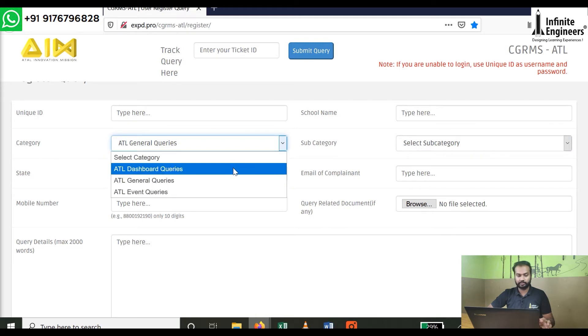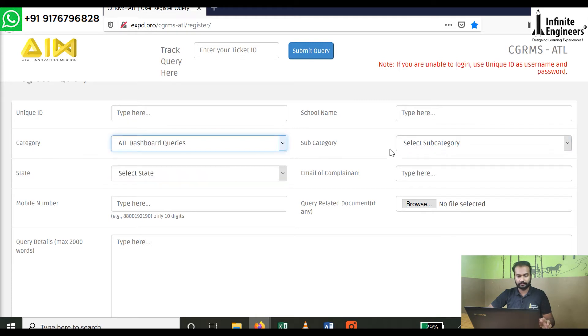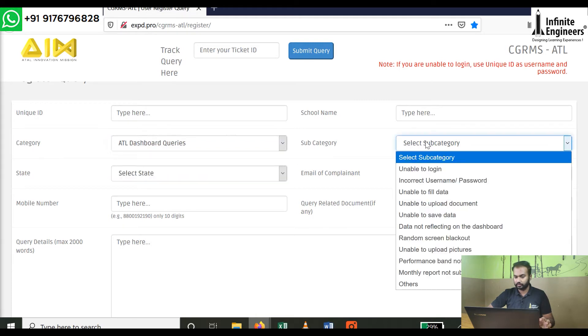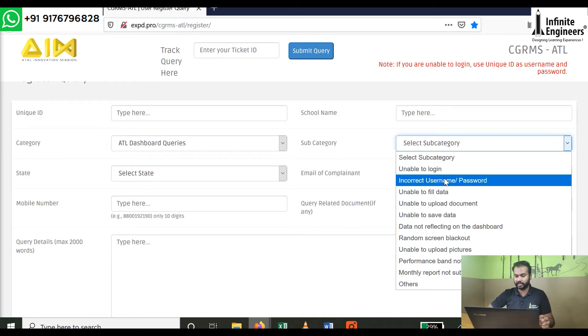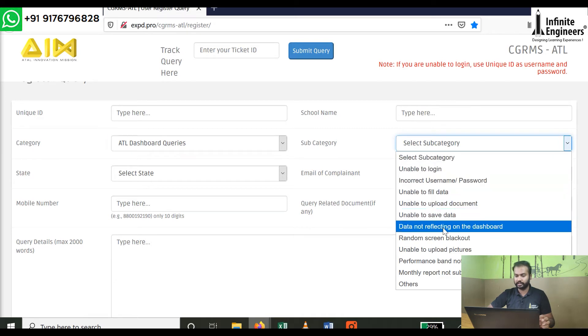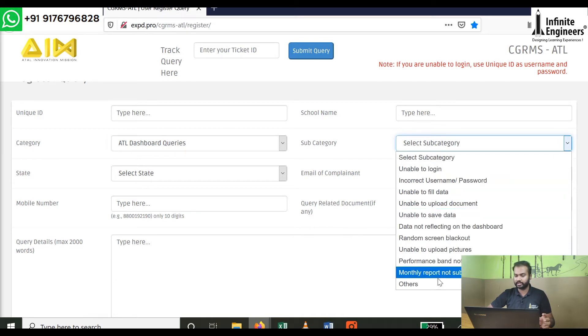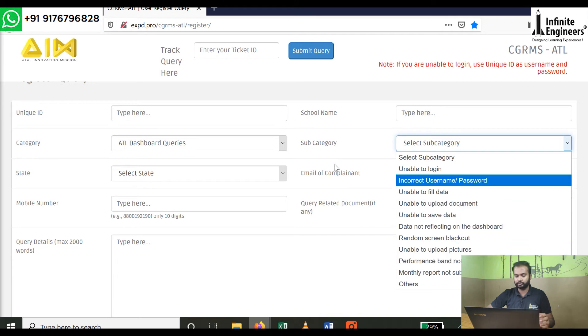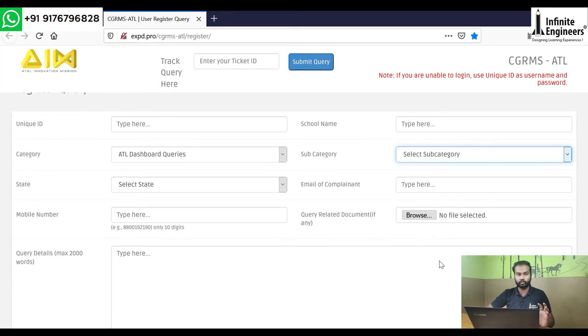You can use the Dashboard queries. Under subcategories, the options include: Unable to Login, Incorrect Username and Password, and Unable to Fill Data. There are many options and you can select any relevant query.